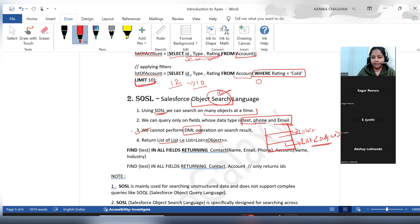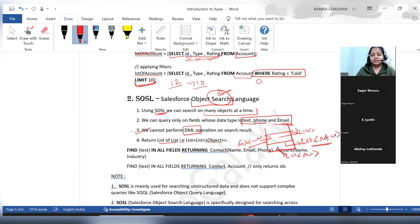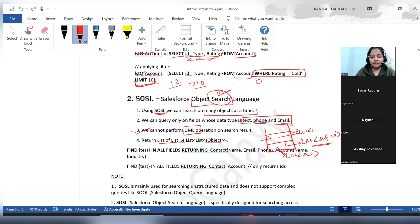For example, if I search on Account and Contact, the first index of the outer list will be the list of Account records, and the second index will be the list of Contact records. The SOSL syntax uses the FIND keyword, followed by the search term in curly braces, then IN ALL FIELDS, then RETURNING Contact (Name, Email, Phone), Account (Name, Industry).